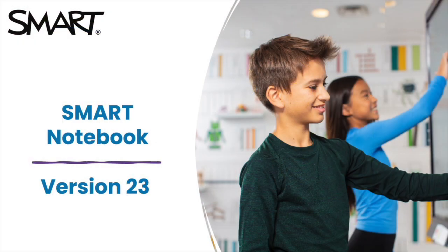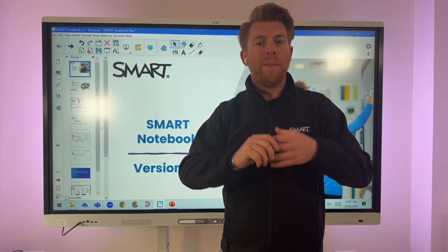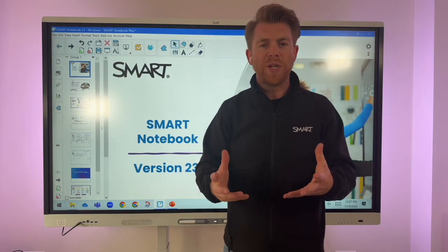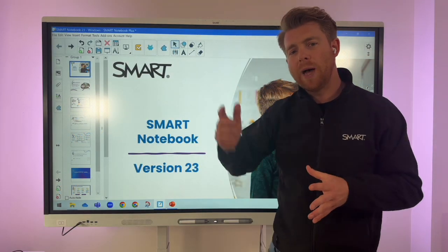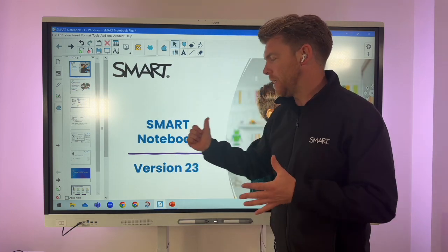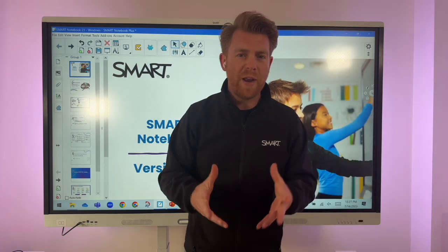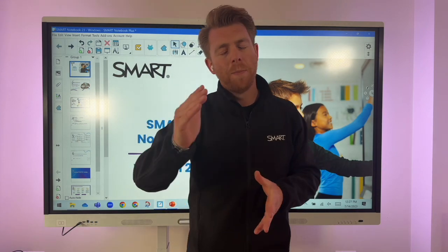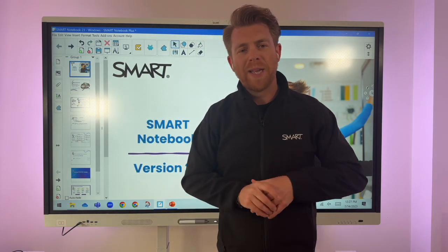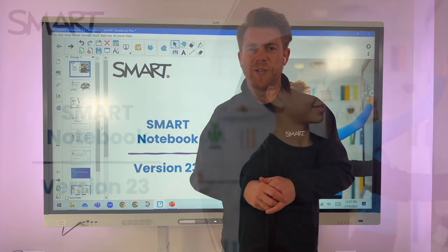Smart Notebook is a free upgrade to version 23 — I'd encourage you all to download it to get all those updates. I'll put a link in the comments below for the download. If any other questions arise, pop those in the comments and we'll get back to you as soon as possible. Thanks very much.